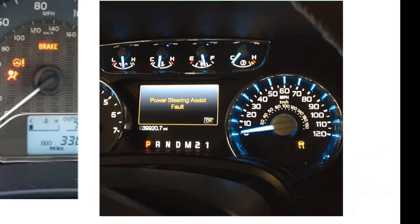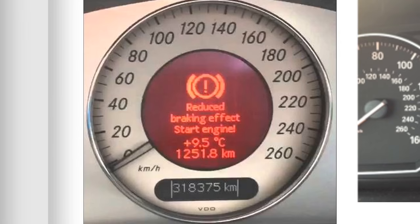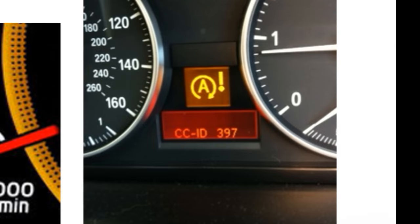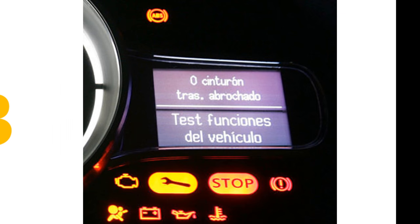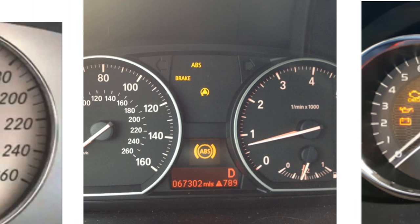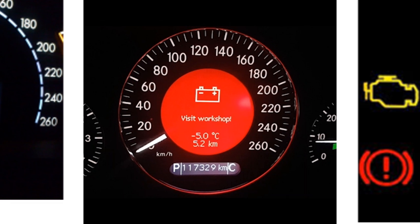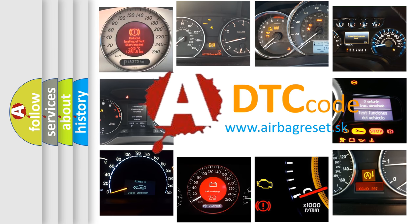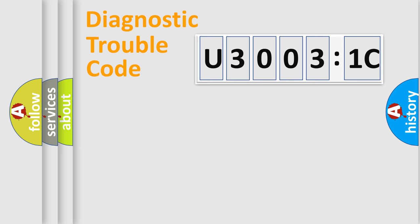Welcome to this video. Are you interested in why your vehicle diagnosis displays U3003:1C? How is the error code interpreted by the vehicle? What does U3003:1C mean, or how to correct this fault? Today we will find answers to these questions together.